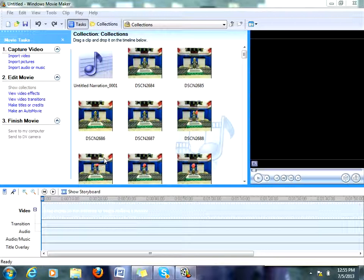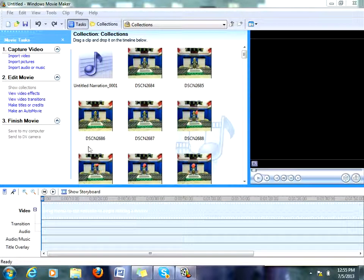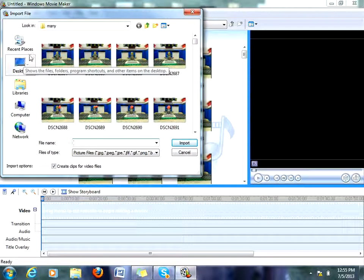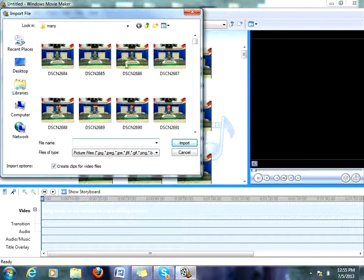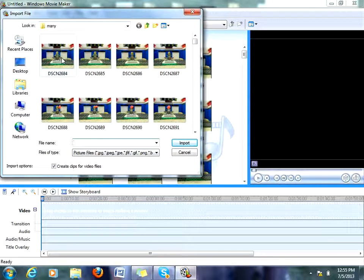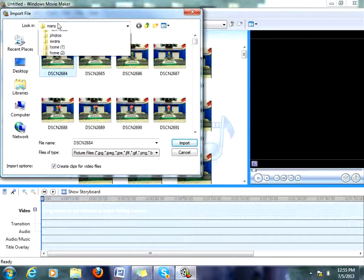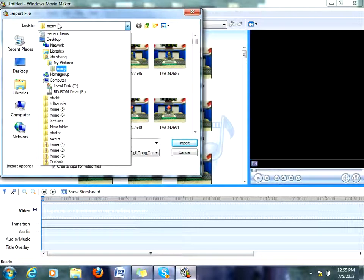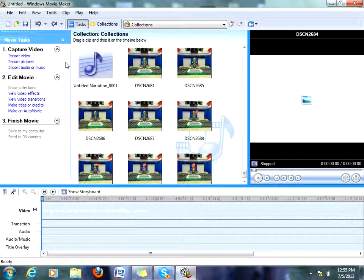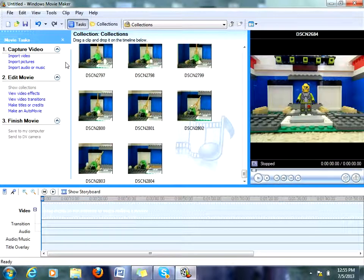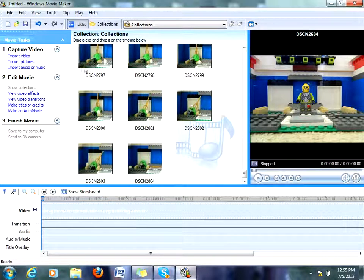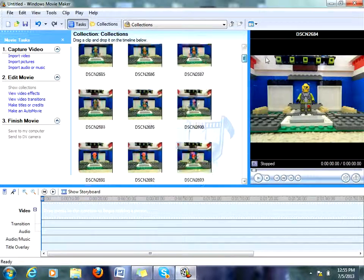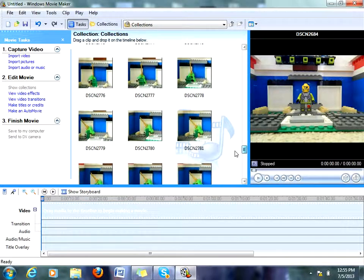Now you can see I have my Movie Maker. It won't show your pictures first, so you have to do import pictures. Then you'll see your pictures from your pictures folder, and you just get whichever pictures you want and they'll show up here.